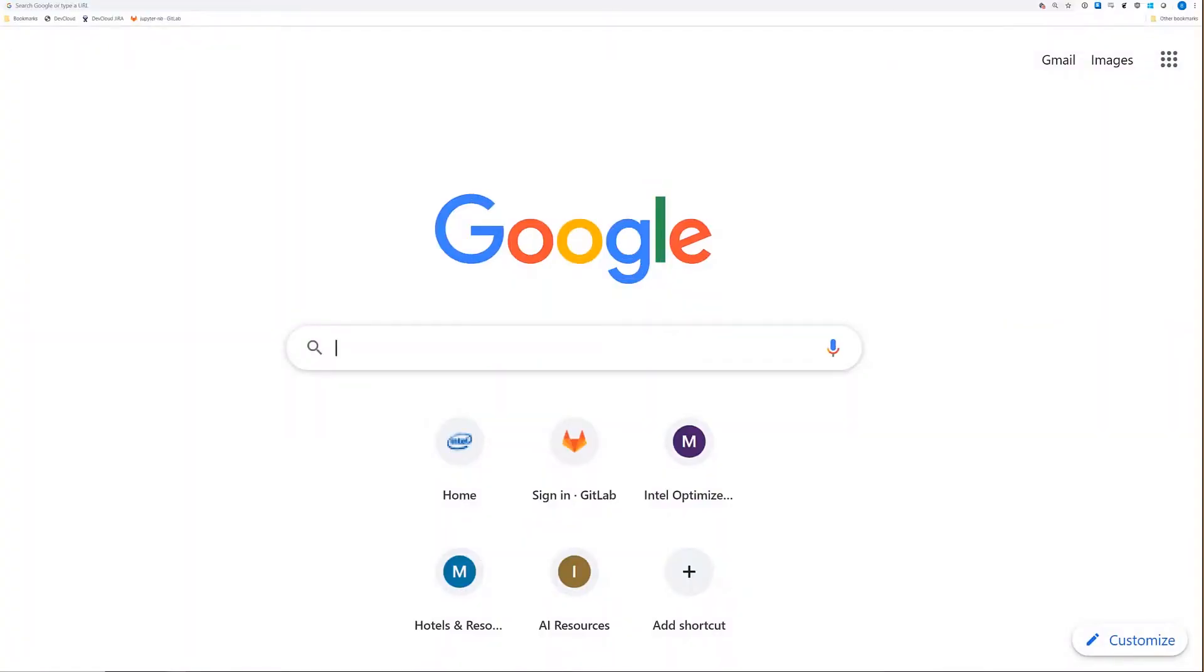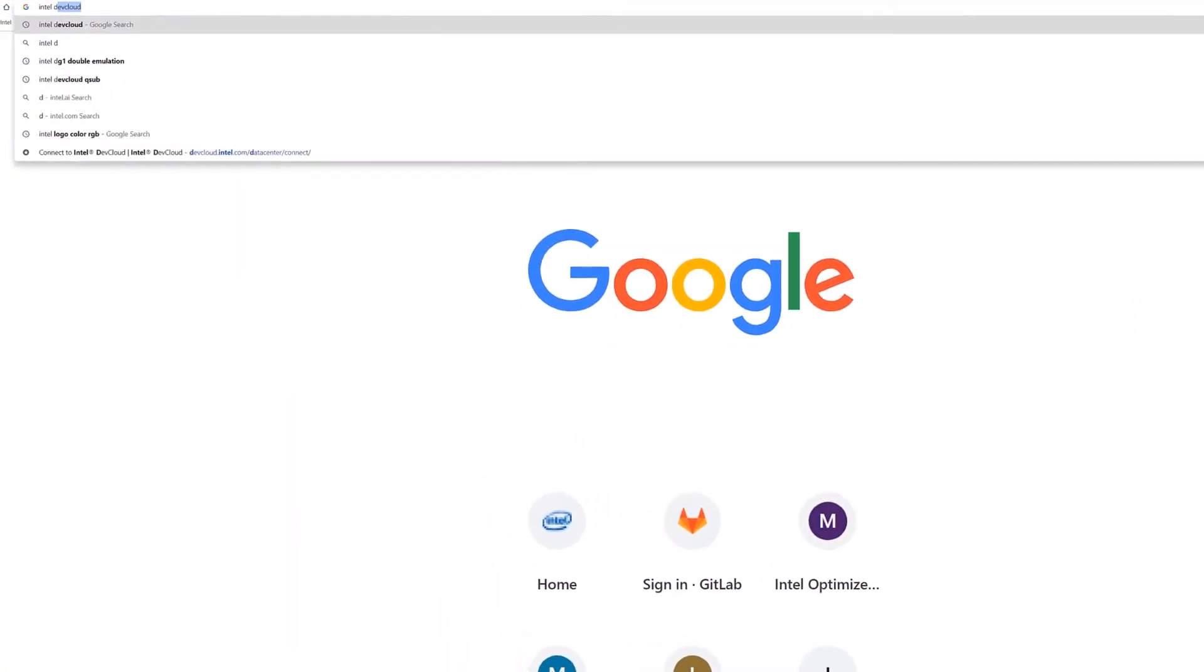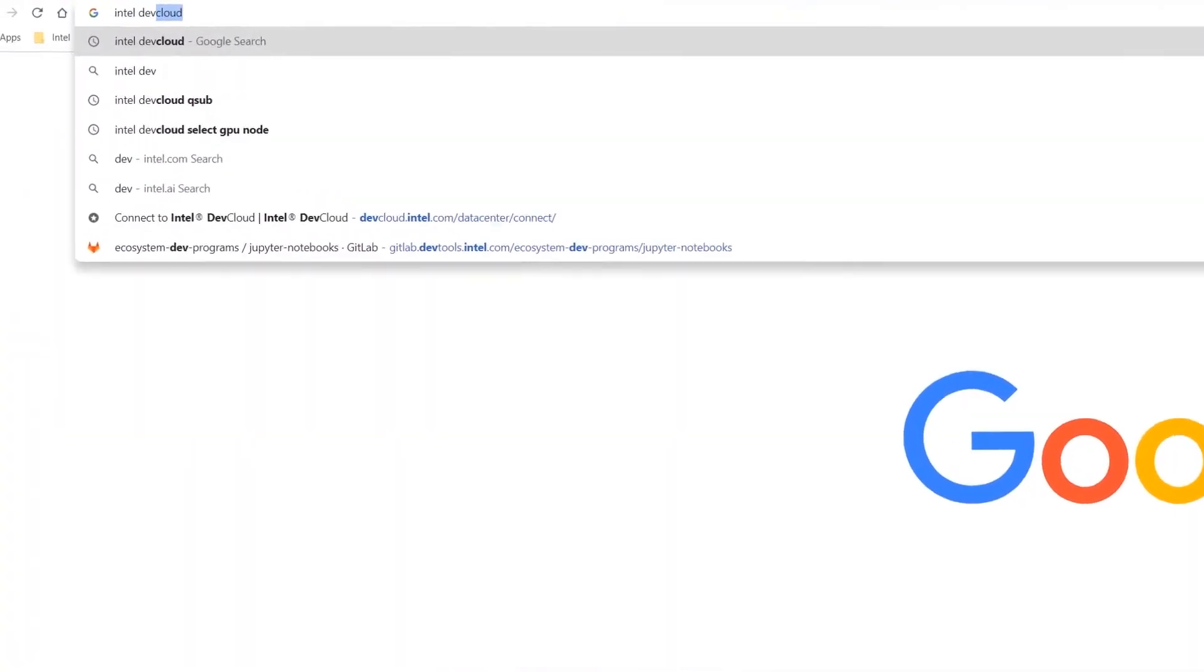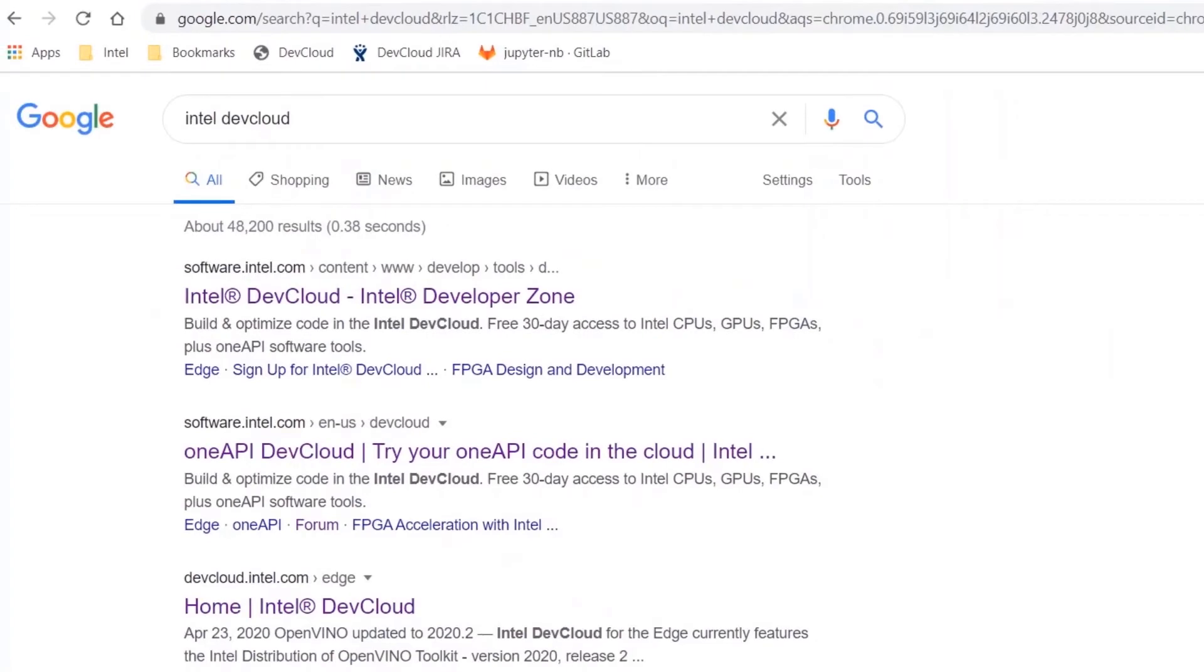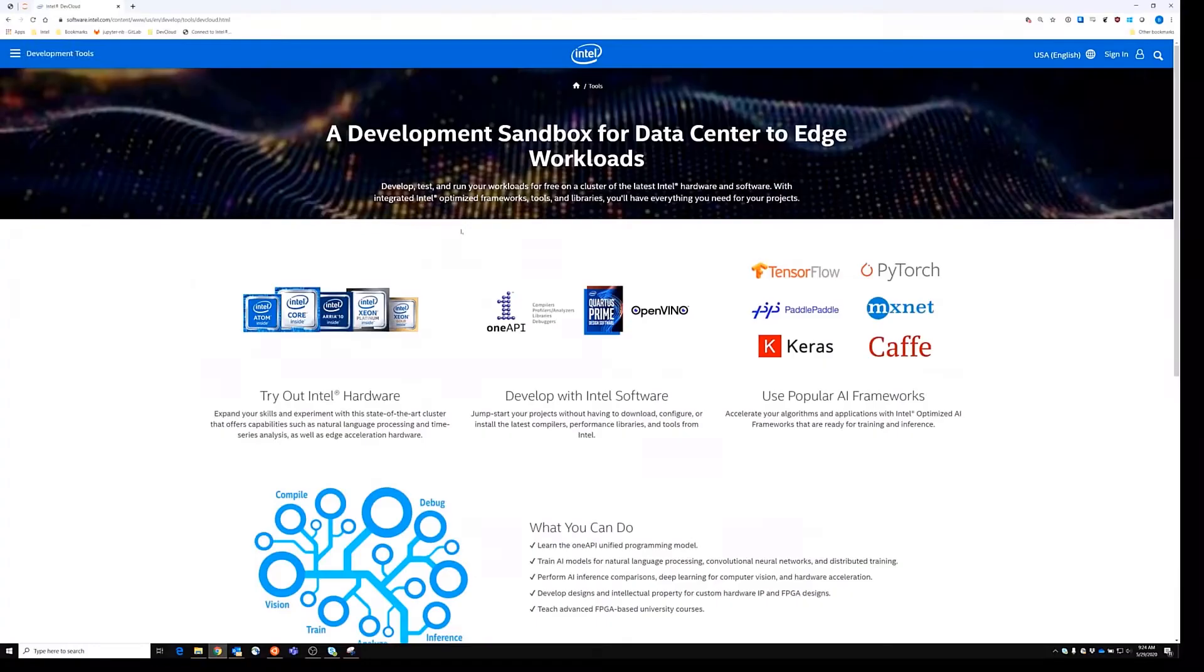The first thing you're going to want to do is sign up for an Intel DevCloud account. You can find the DevCloud by following the links provided in the description or by searching for Intel DevCloud.